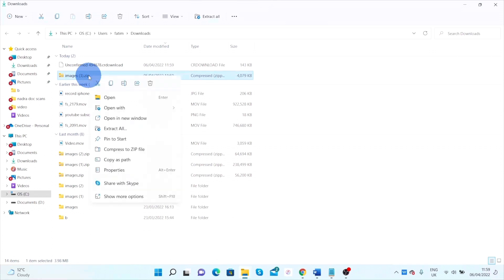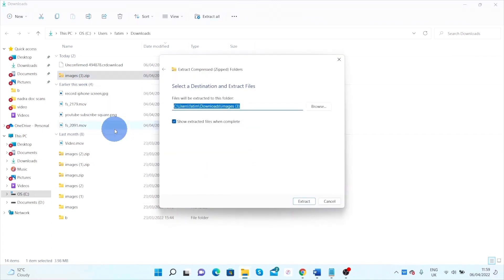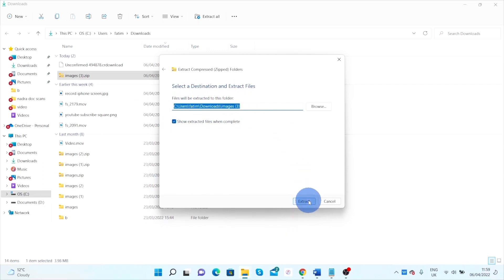If I go into my download folder, I will see that it has downloaded in zip format. If I right-click and click on extract all, I'll just extract the files at the same location. Click on extract.